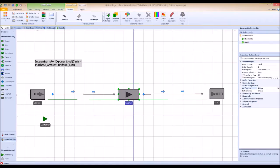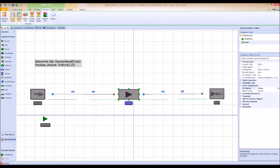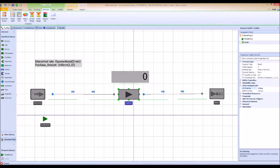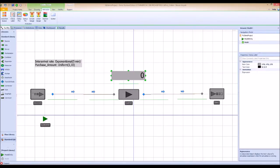To create a status label, go to the animation tab, hit status label, and you can drag it anywhere you want on the screen. Right now the status label has a value of zero because that's the default value. In order to display the information we want, we have to input the expression on the right-hand side.